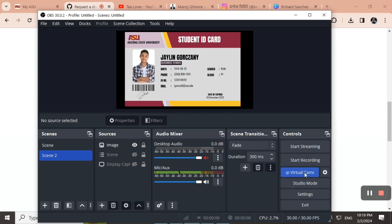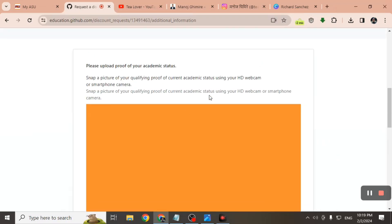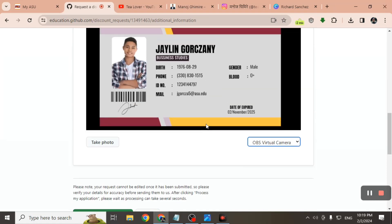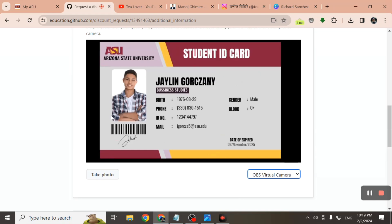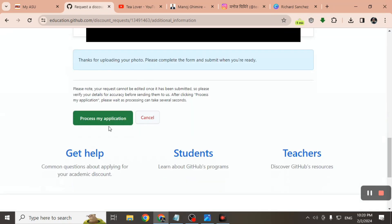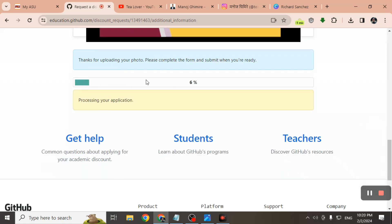Minimize OBS, go back to the GitHub page, click 'Take a Picture,' and scroll down to find the OBS Virtual Camera option — select it and you will see your ID card displayed. Click 'Take a Picture.' Your card will be uploading — wait for a while. After the upload, click 'Process My Application' and wait while it processes. If you follow all my steps you will successfully get the dot edu mail verified.